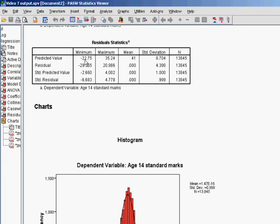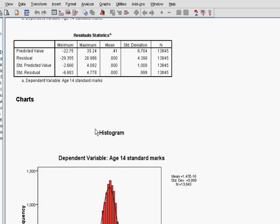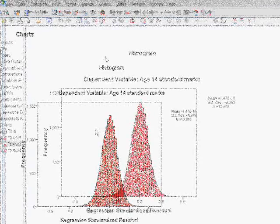We also get residual statistics, which is basically a descriptives table for the residuals. It tells you the mean predicted value, mean residual — which has been standardised — and the minimum, maximum, and standard deviation, which can be quite useful.